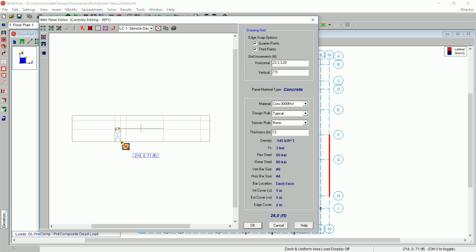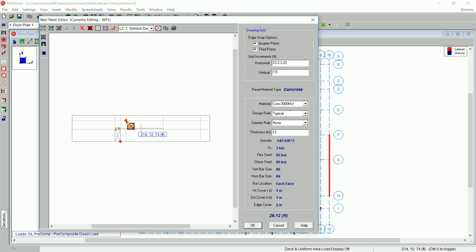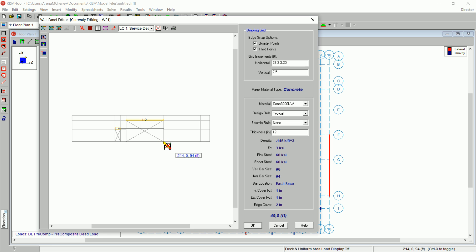Continue to draw in the larger door opening. Click on 214, 12, 74, and then on 214, 0, 68.